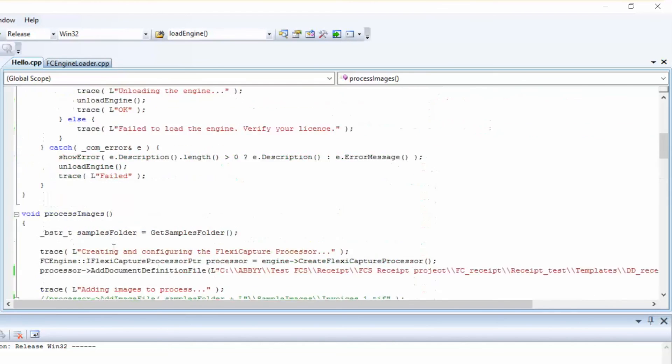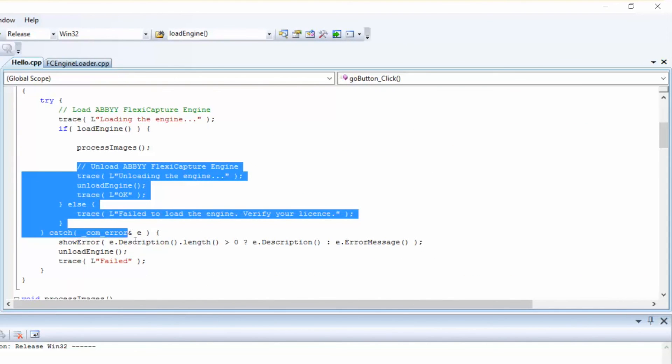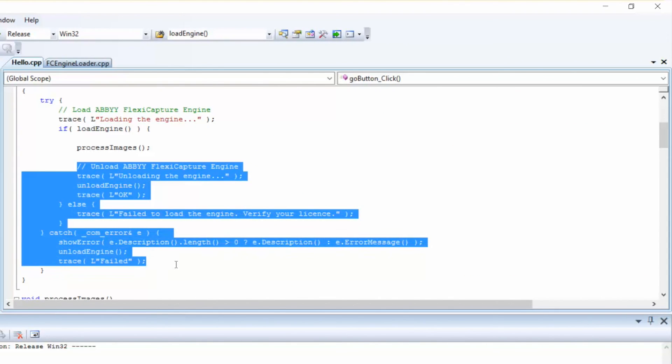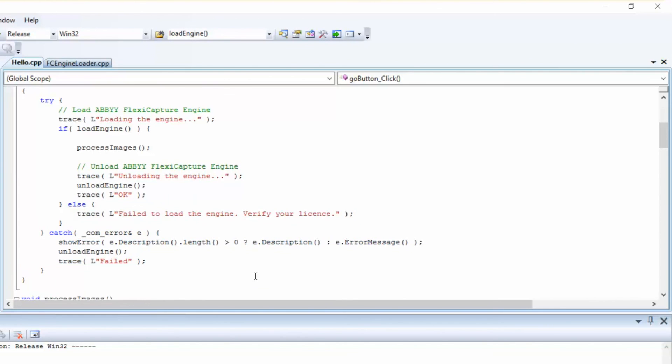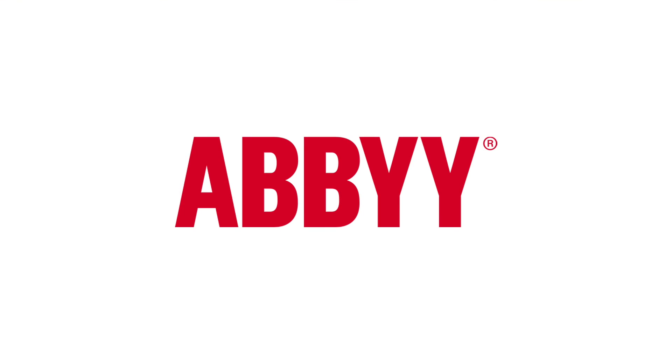And the last step will be to unload the FlexiCapture engine. We'll use the Deinitialize Engine function, which you can see here. We hope you enjoy working with the Abbey FlexiCapture engine. And for more information, please contact us today.